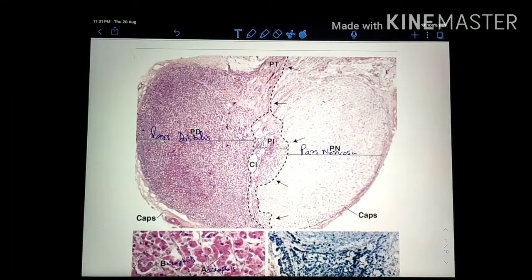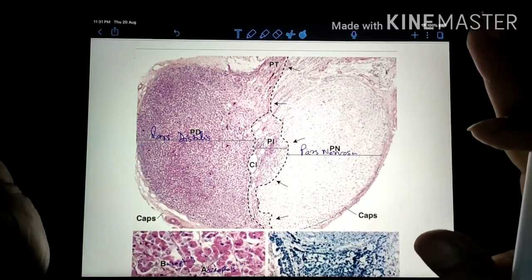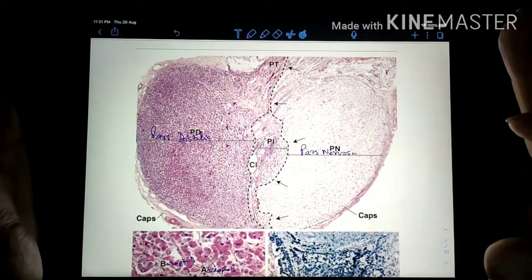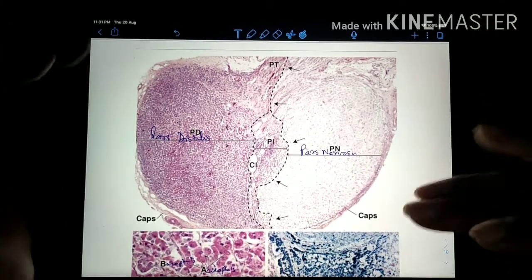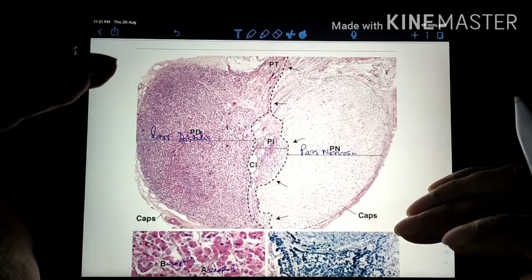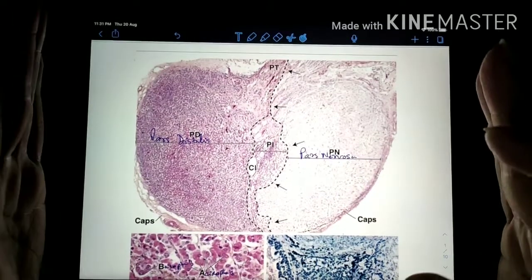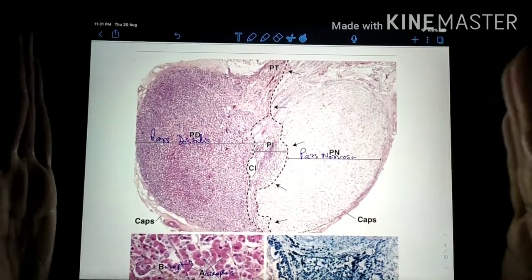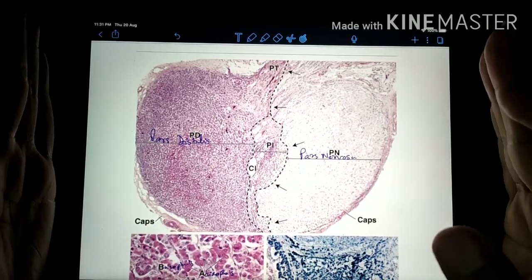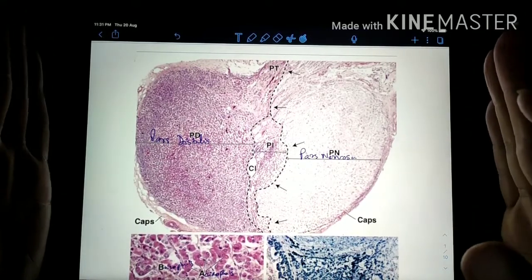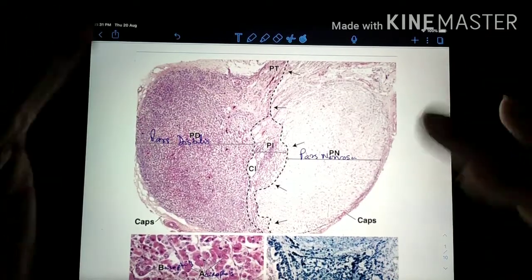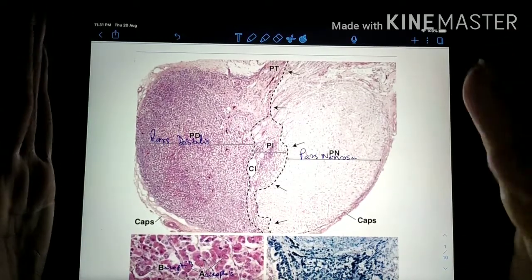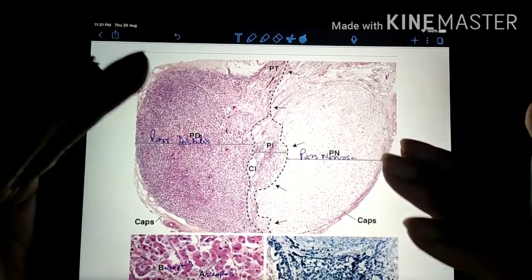Hello everyone. Today we are going to discuss the histology of the pituitary gland. We will do this video in a different way. First, we will talk about the slide itself and identify the structures present within it. Then we are going to extend this video into the theory part. Those interested only in structures seen under the microscope can finish after the slide portion.